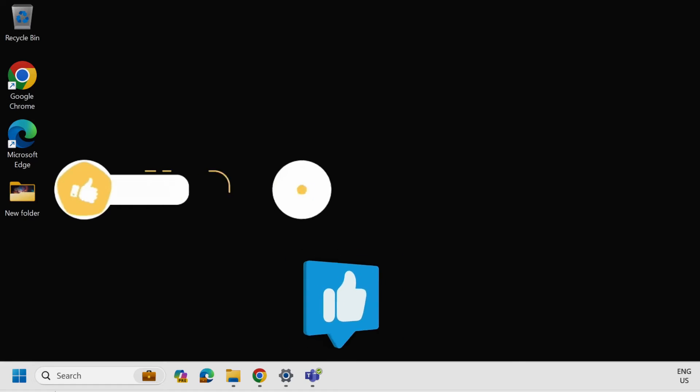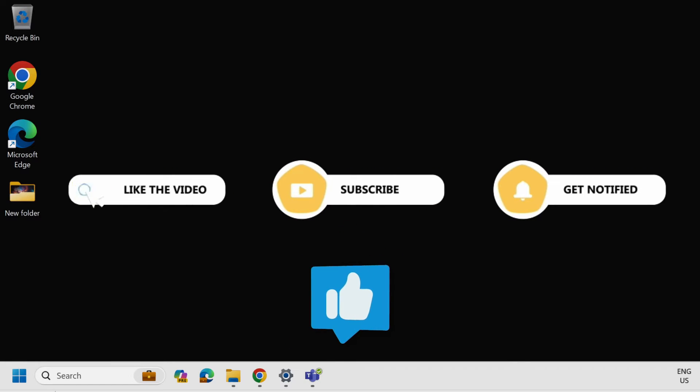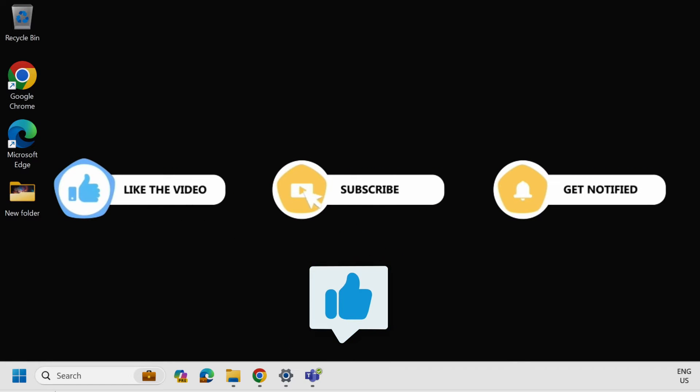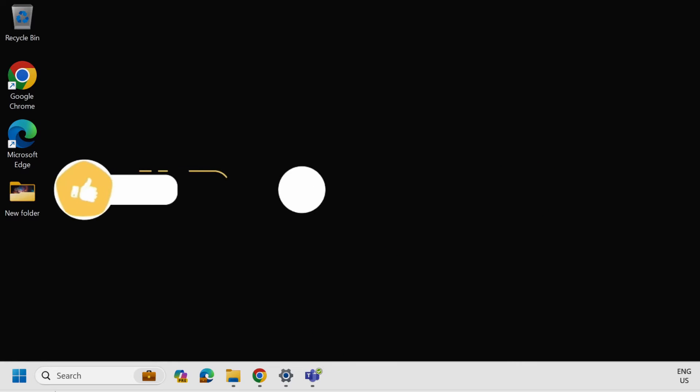Before we begin, if you are enjoying the content please subscribe for more. Now let's see how we can implement this.